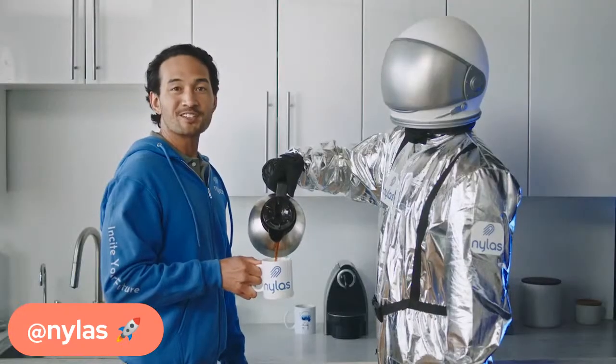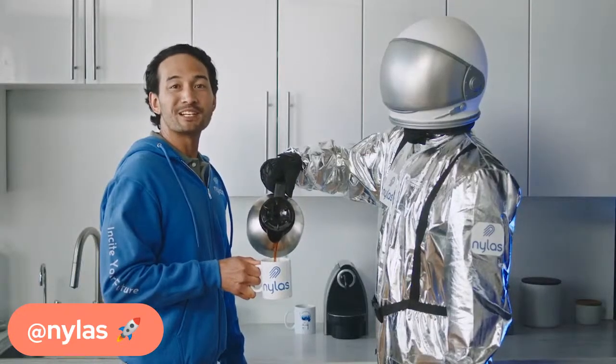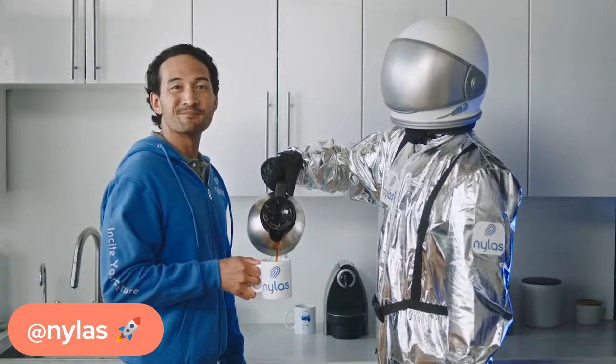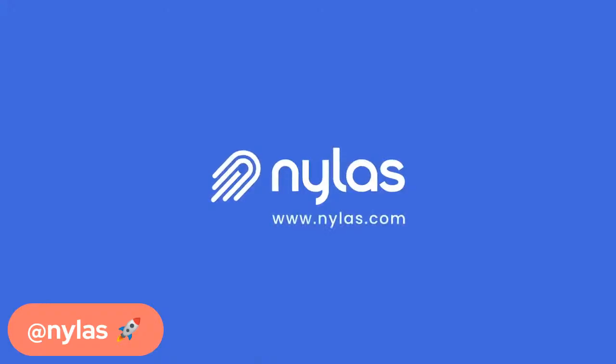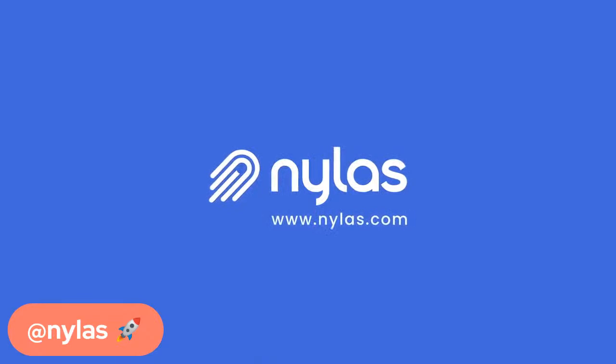If you're ready to harness the power of your communications data, blast off with Nylas today. Hi everyone. Welcome to Coding with Nylas. On this live stream, we talk about programming languages, APIs, and helpful applications for developers.